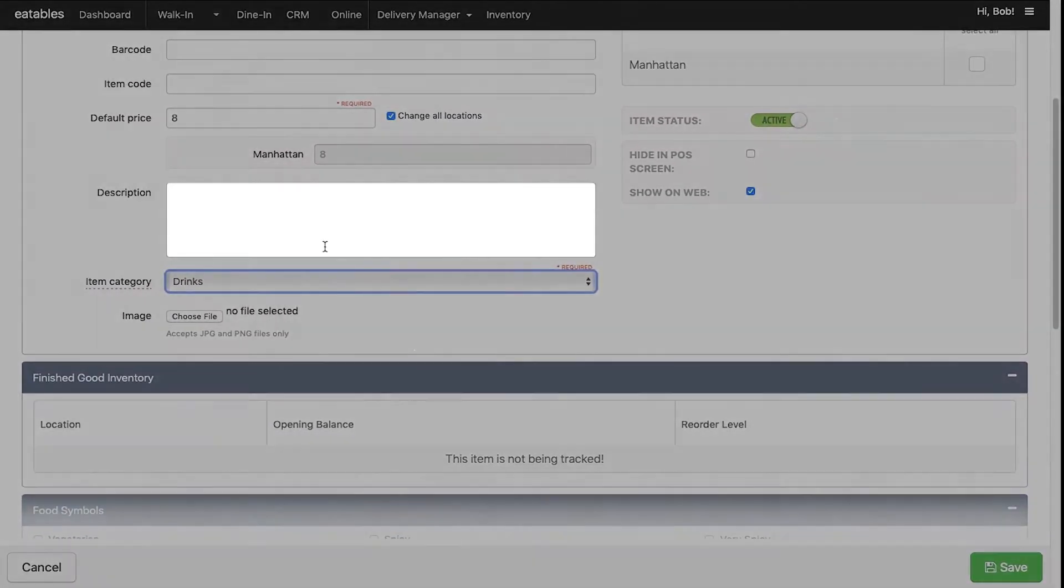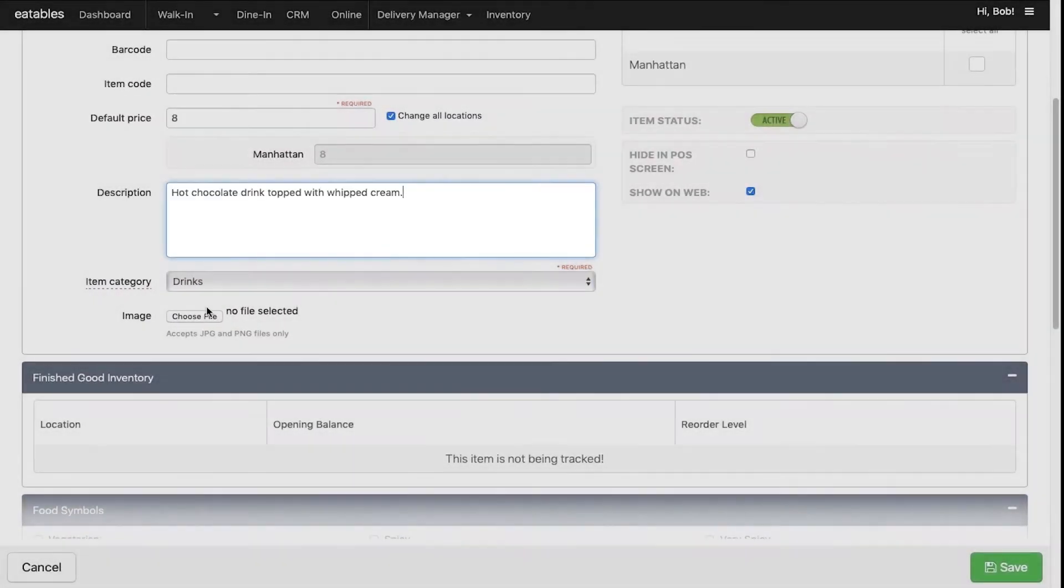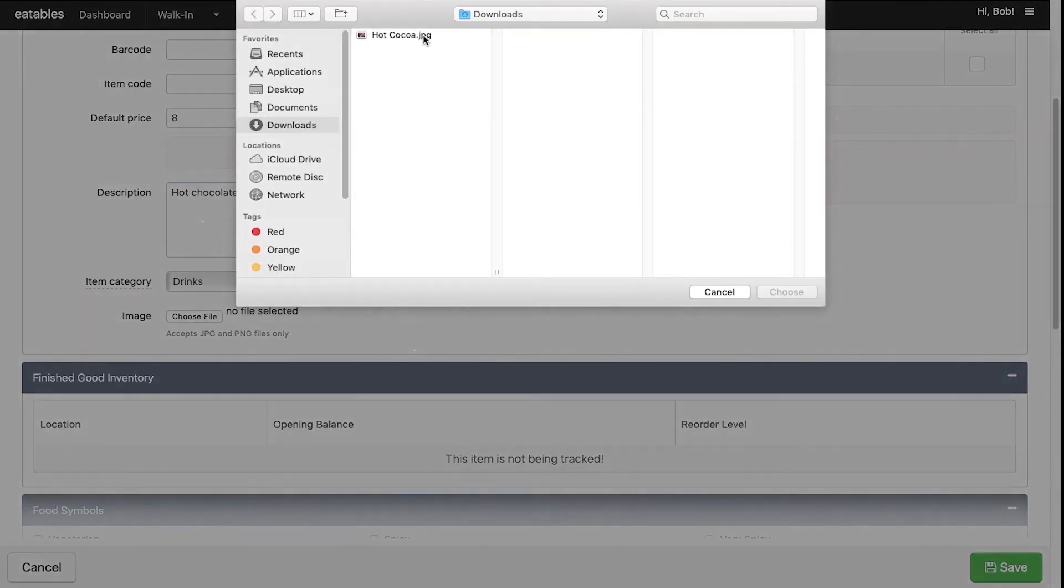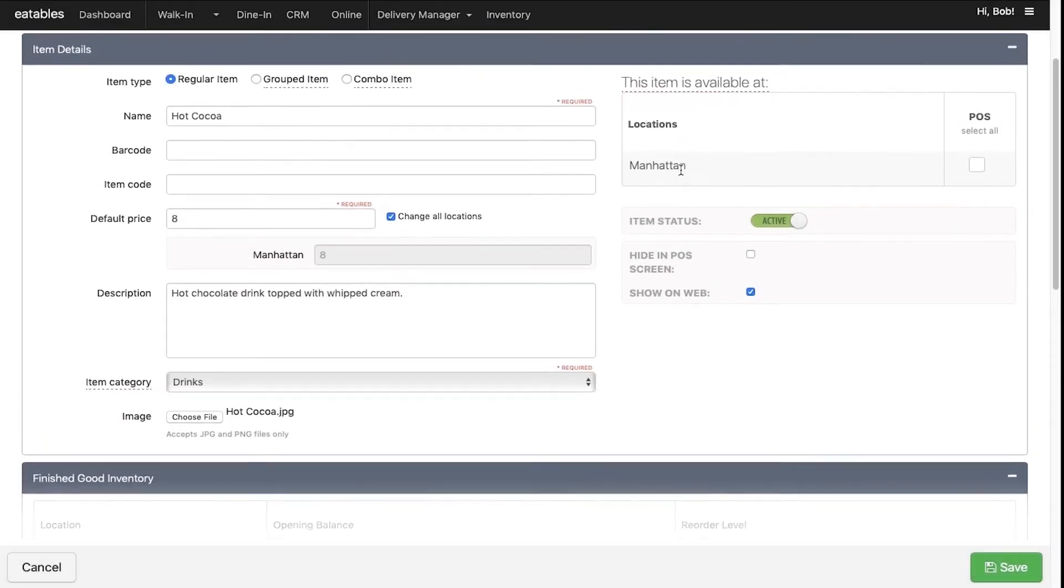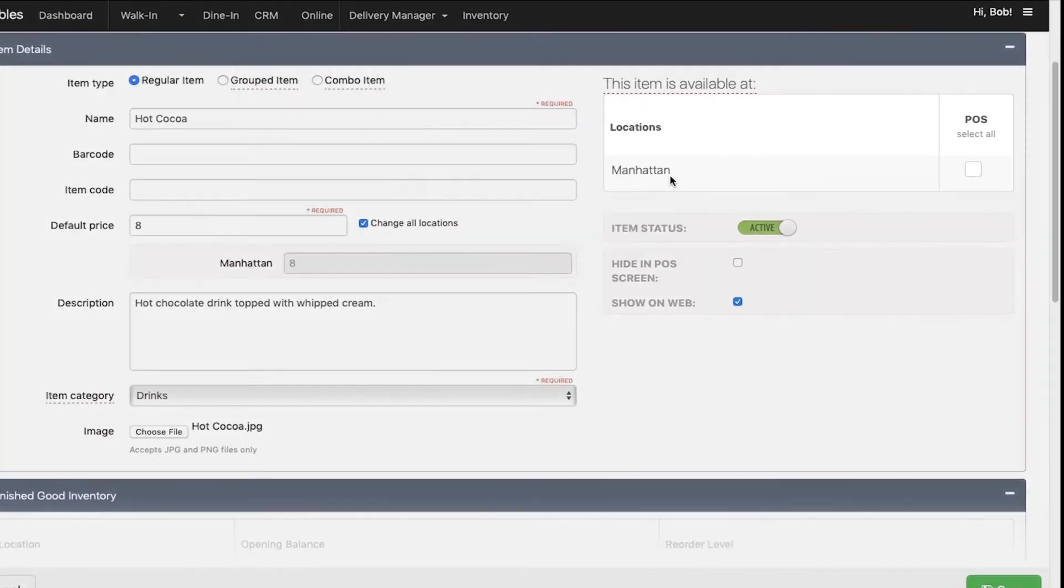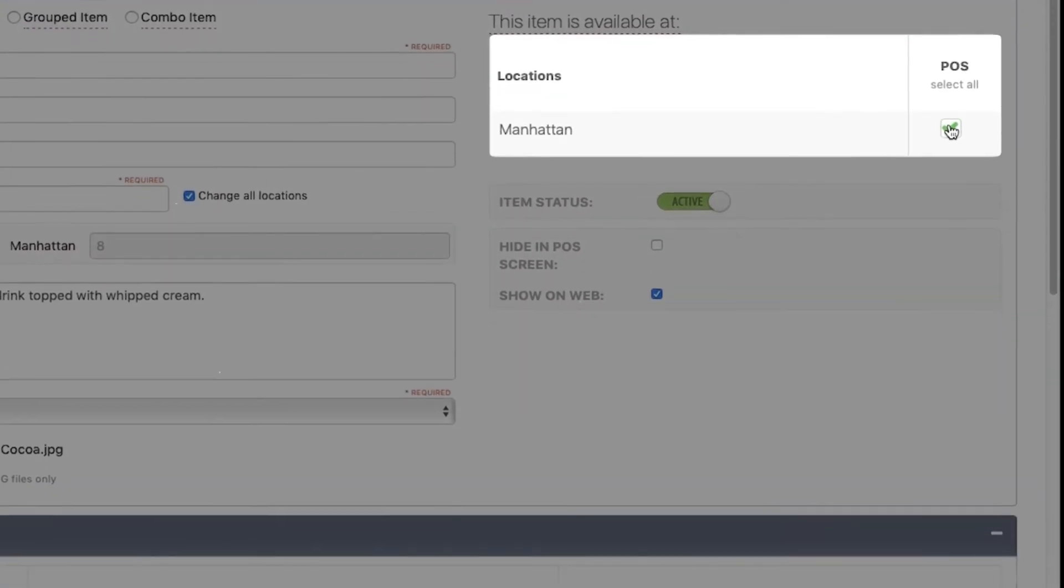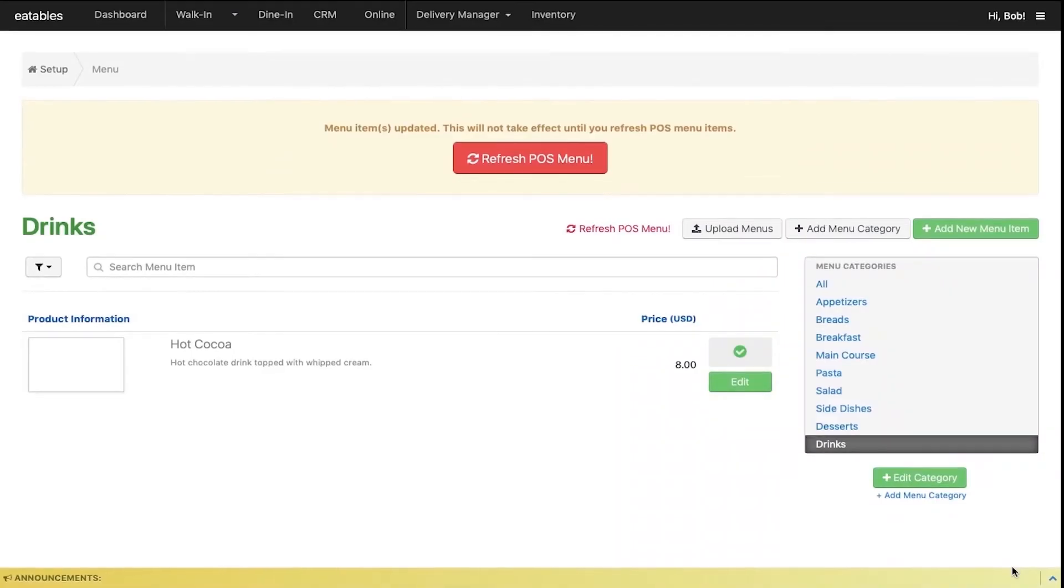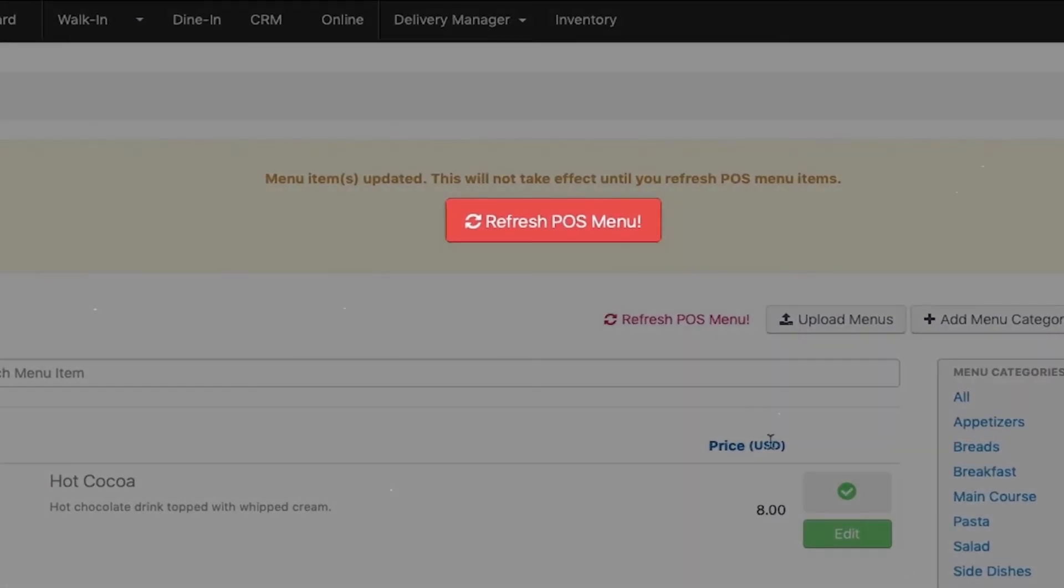You can also provide a description and upload an image. Don't forget to select the outlets where the item will be available. When done, click save. Finally, click the refresh POS menu items to reflect the changes you made on the POS.